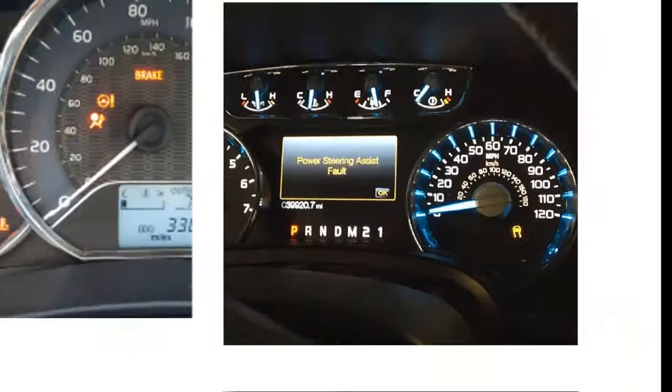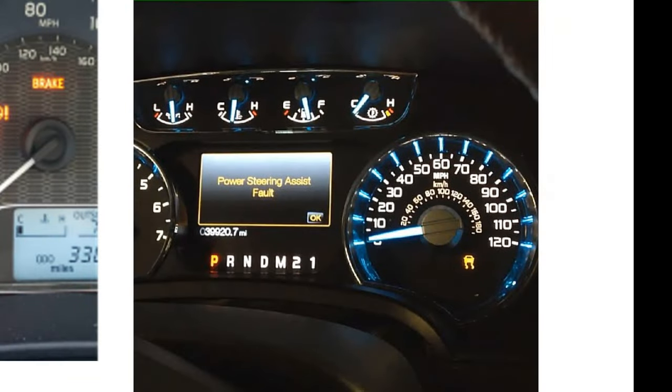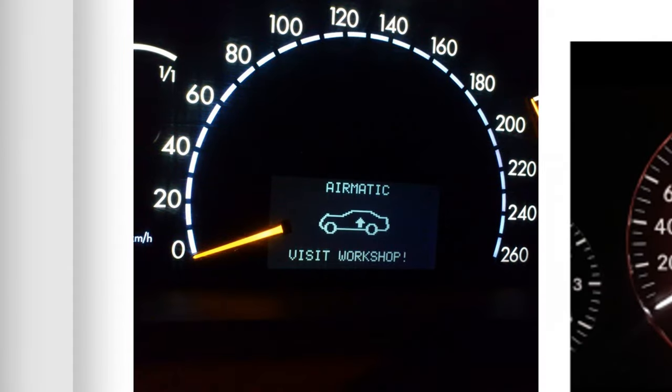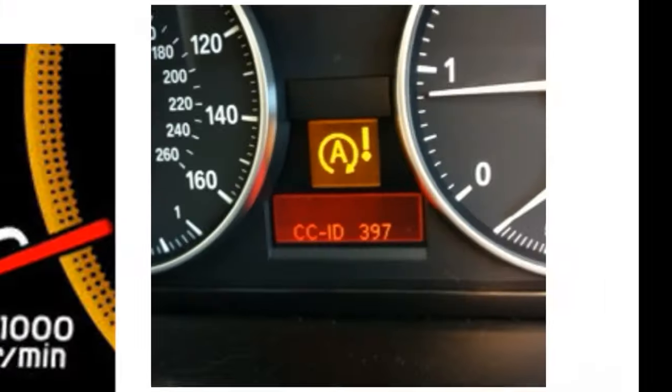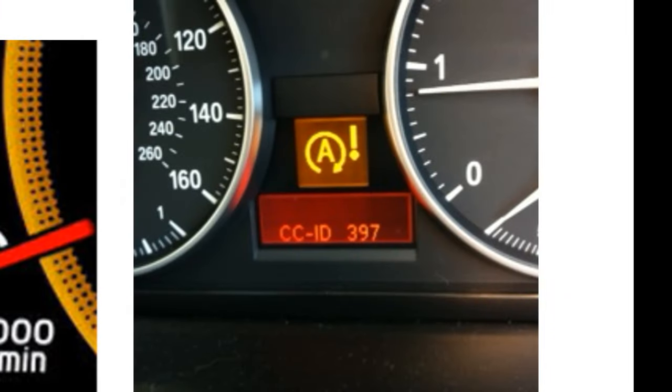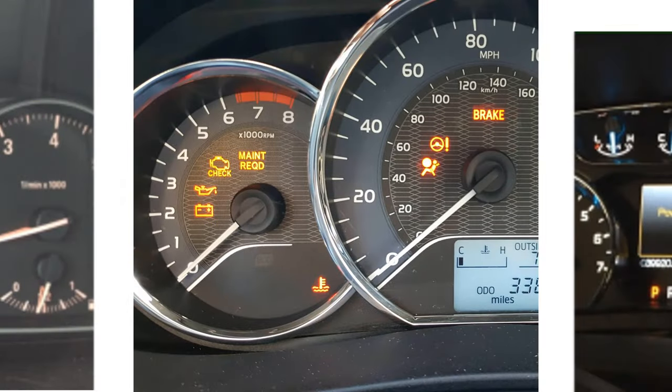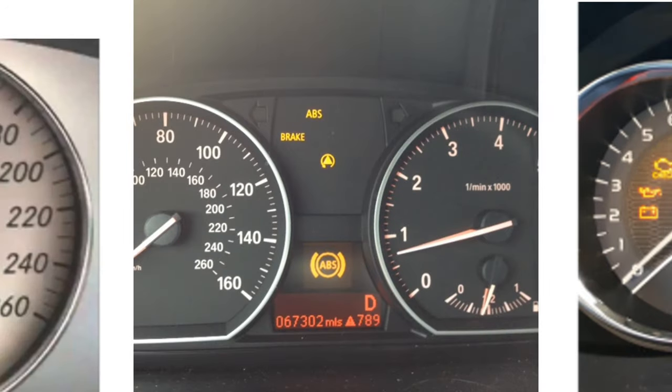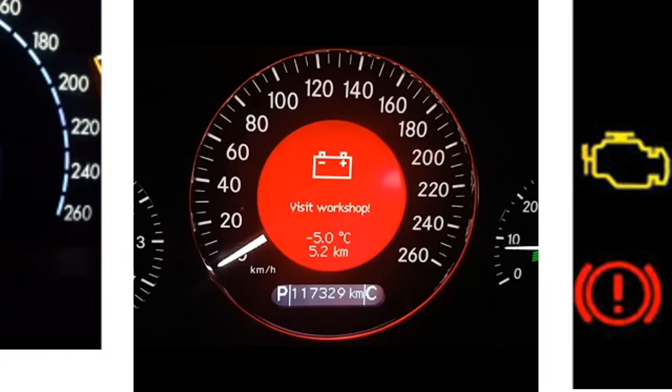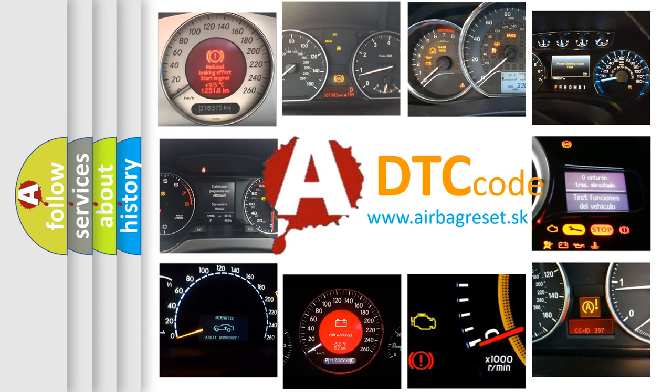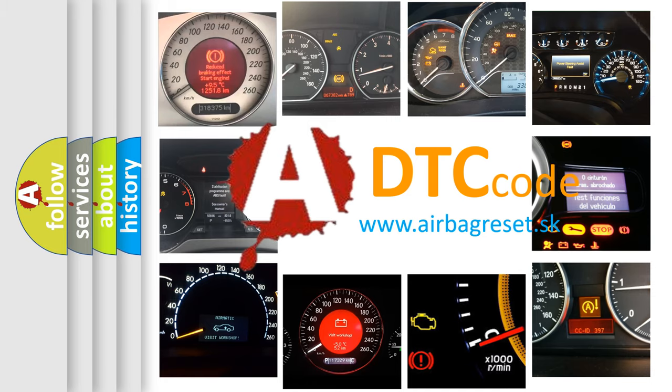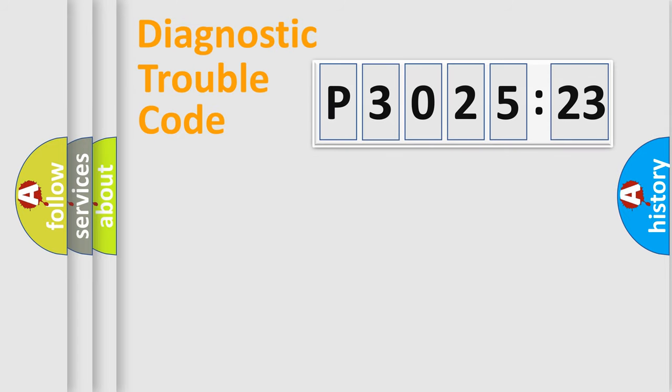Welcome to this video. Are you interested in why your vehicle diagnosis displays P3025123? How is the error code interpreted by the vehicle? What does P3025123 mean, or how to correct this fault? Today we will find answers to these questions together.